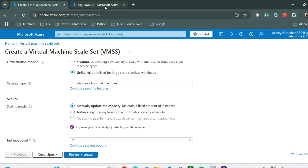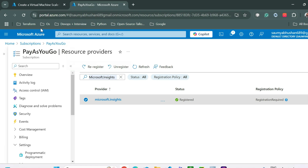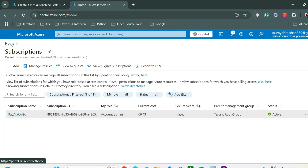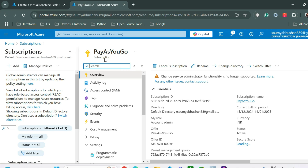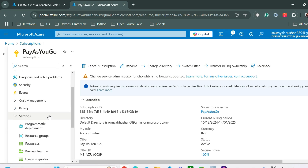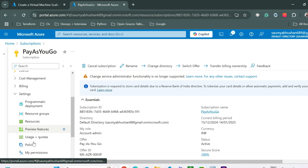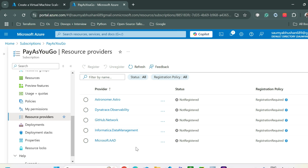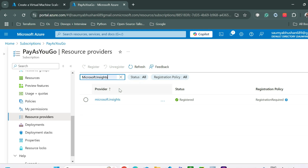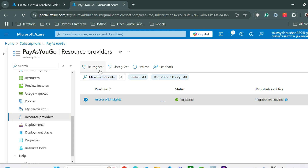To enable auto scaling, you need to register a resource provider. Go to Subscriptions, select your subscription, then go to Settings and click on Resource Providers. Register the Microsoft.Insights resource provider. It is already registered for me, so I'll go back.